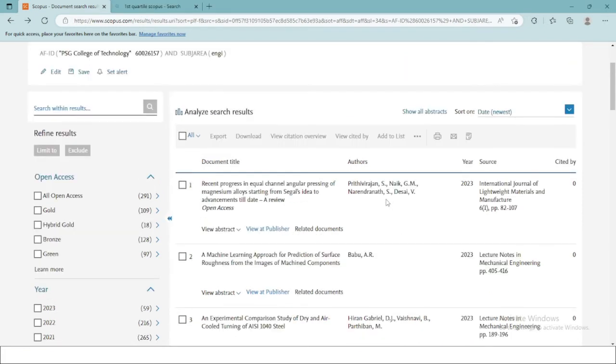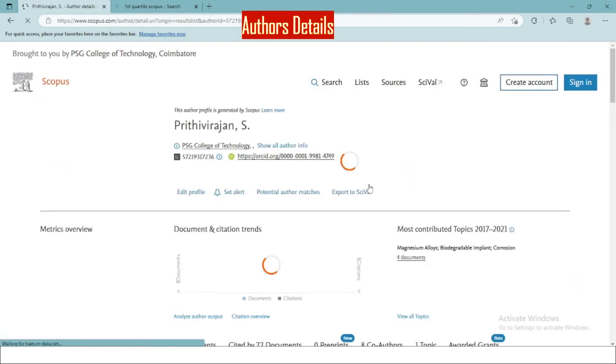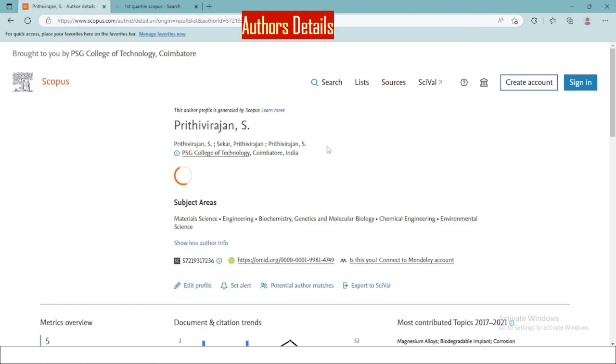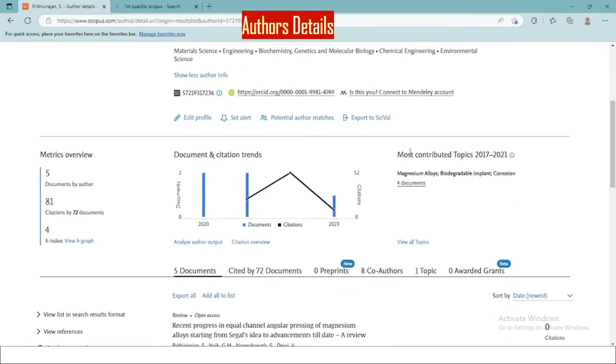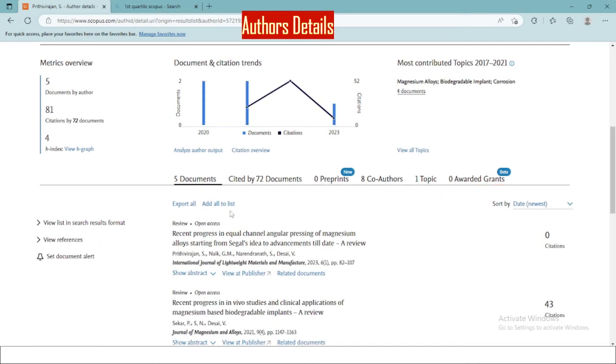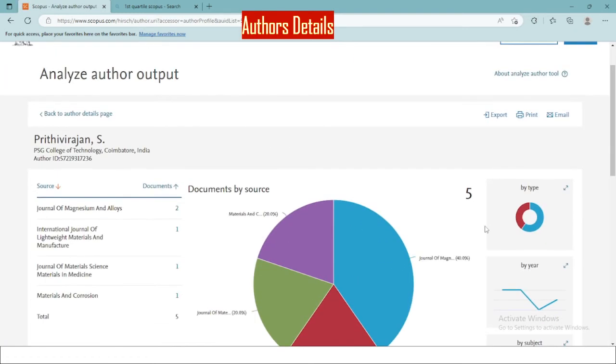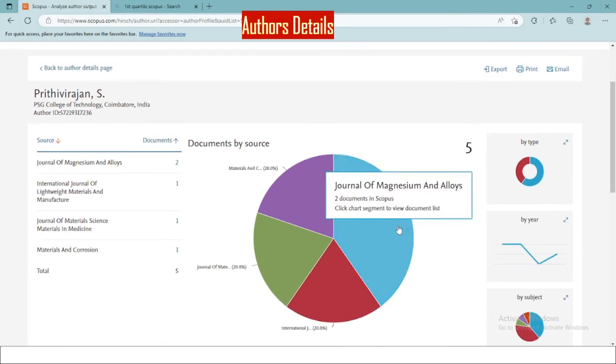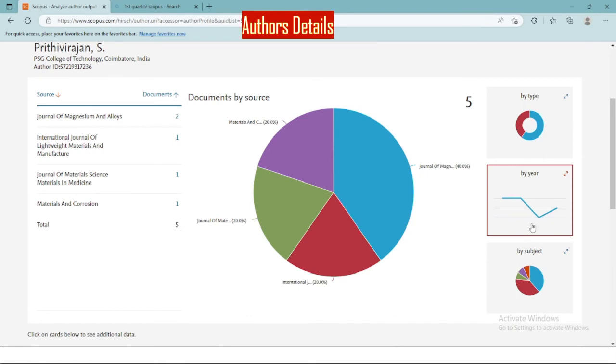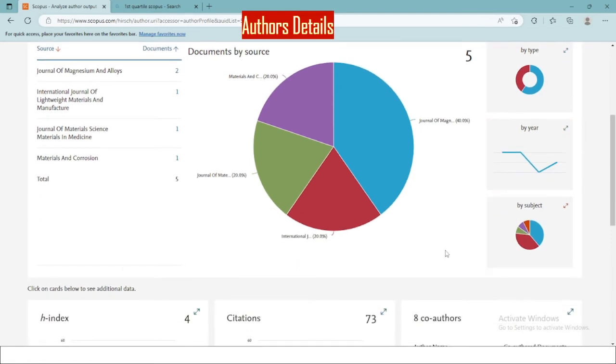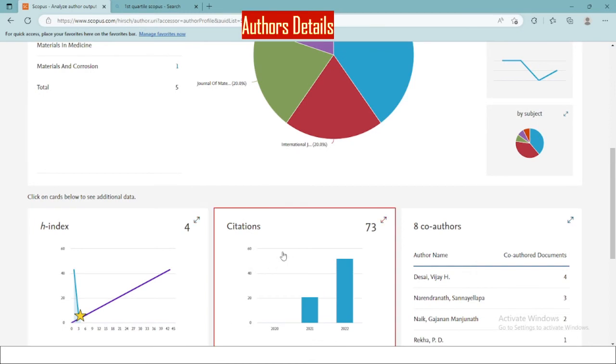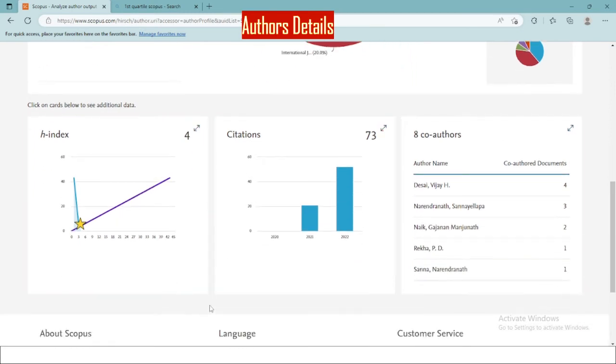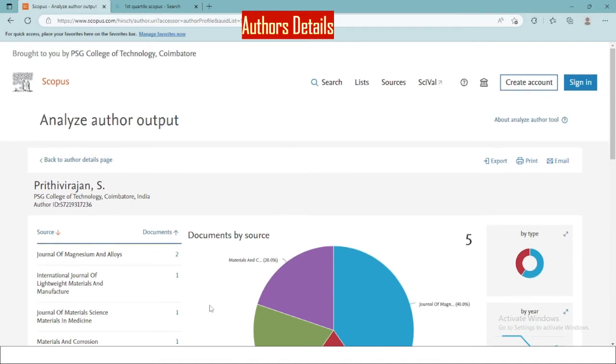If I want to access the author details, all the information relating to the author is available here, starting from the author information, his subject areas, the most contributed topics of the author. You can analyze the output of author by clicking here. A detailed review on the type of publications, the documents by source, where he has published, the trend of publications, the subject areas that he is focusing on, H index, citations received, all the information is available here. So you get a detailed review of the author.